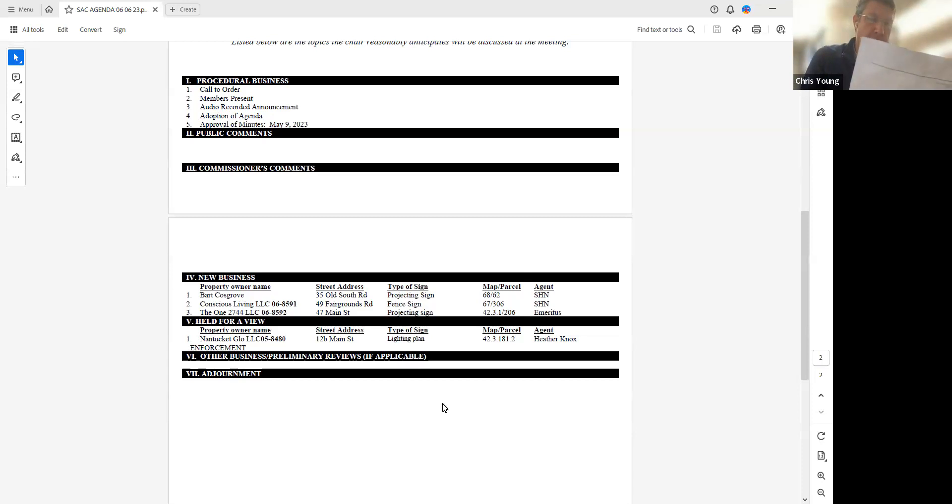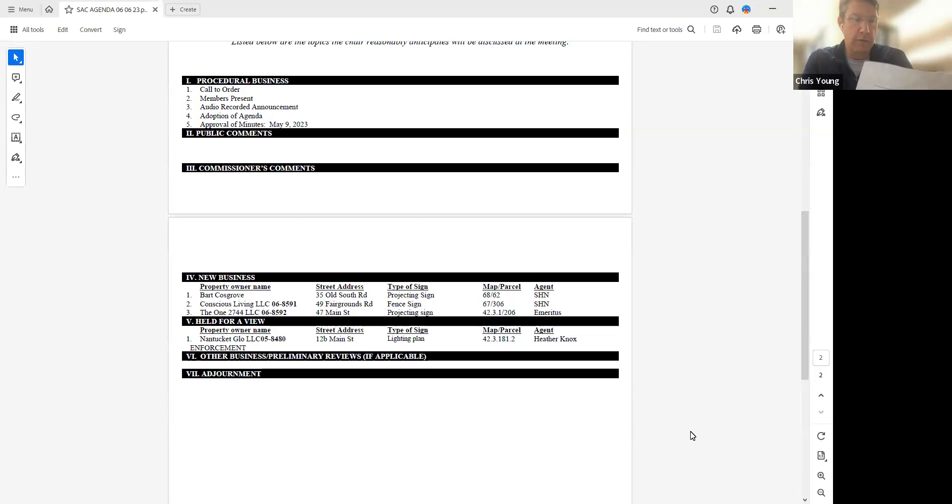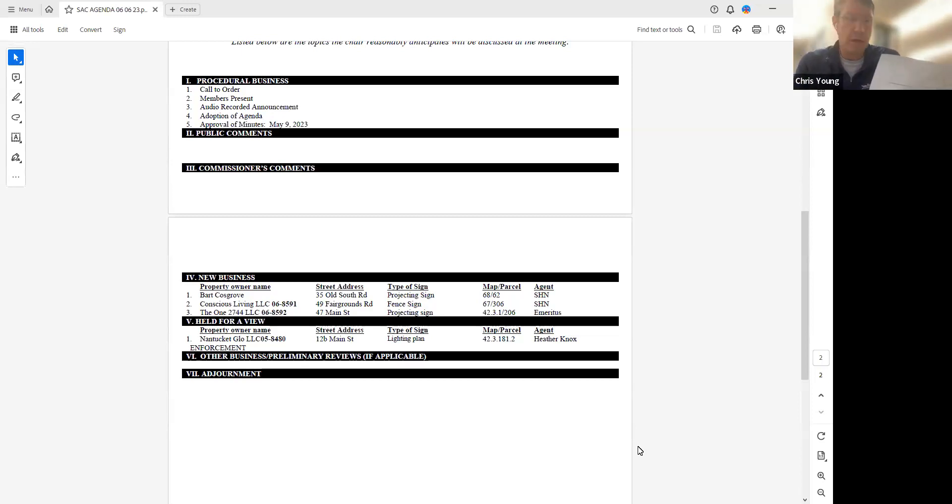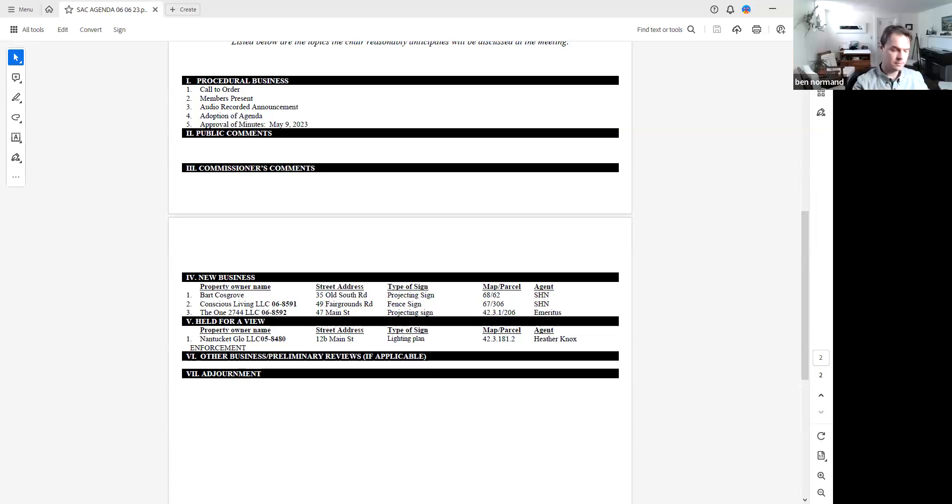Good morning, for the record I'm Chris Young, chair of the HDC's SAC. Let's confirm access. Members please respond with an aye. We have Ben Norman aye, Gavin Kuster aye, Mark Katone aye, and Paul Wolf aye. And staff Esmeralda Martinez.